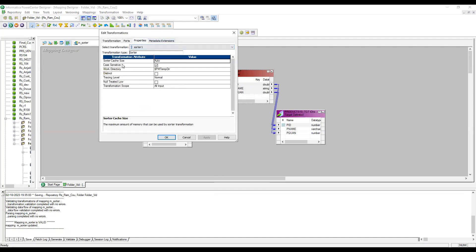Now go to the properties. This is important — Sorter Cache Size. This is the cache file size we are specifying. By default it would be Auto. If you want, you can mention 1024 MB which is 1 GB, or 2048 MB which is 2 GB. Case Sensitive — I will talk about that later.